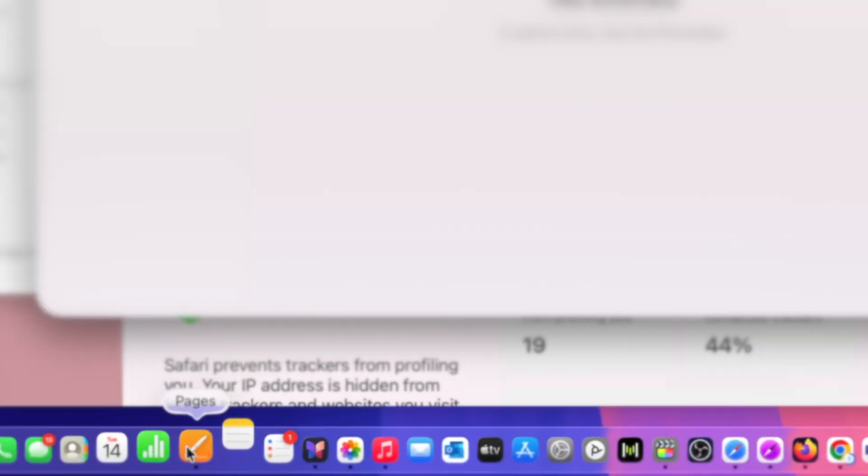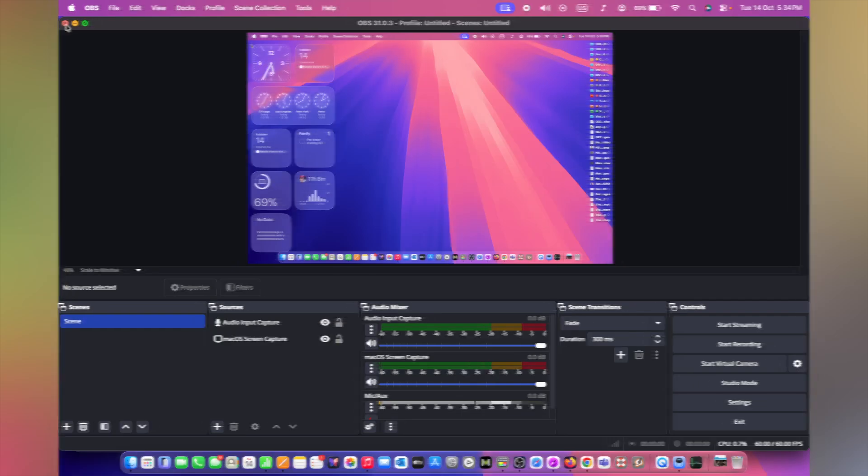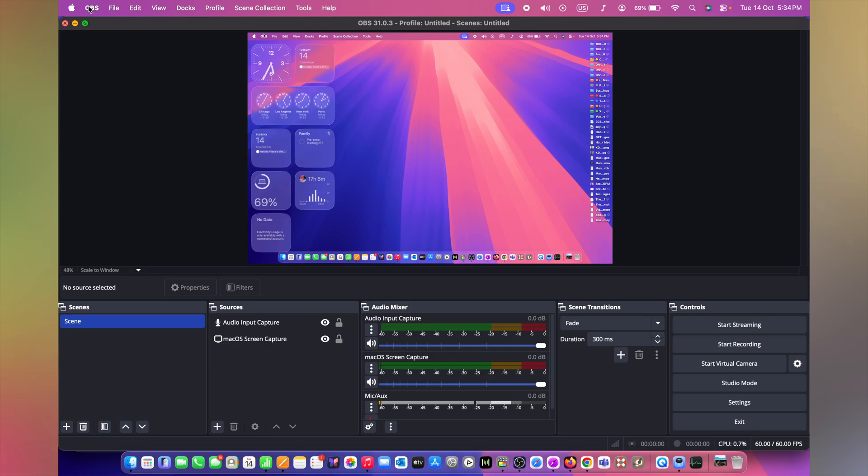Is your Mac feeling slower lately? Or apps taking forever to open? Are you seeing that rainbow wheel every second on your display? Well, you might be the reason your Mac is acting sluggish.